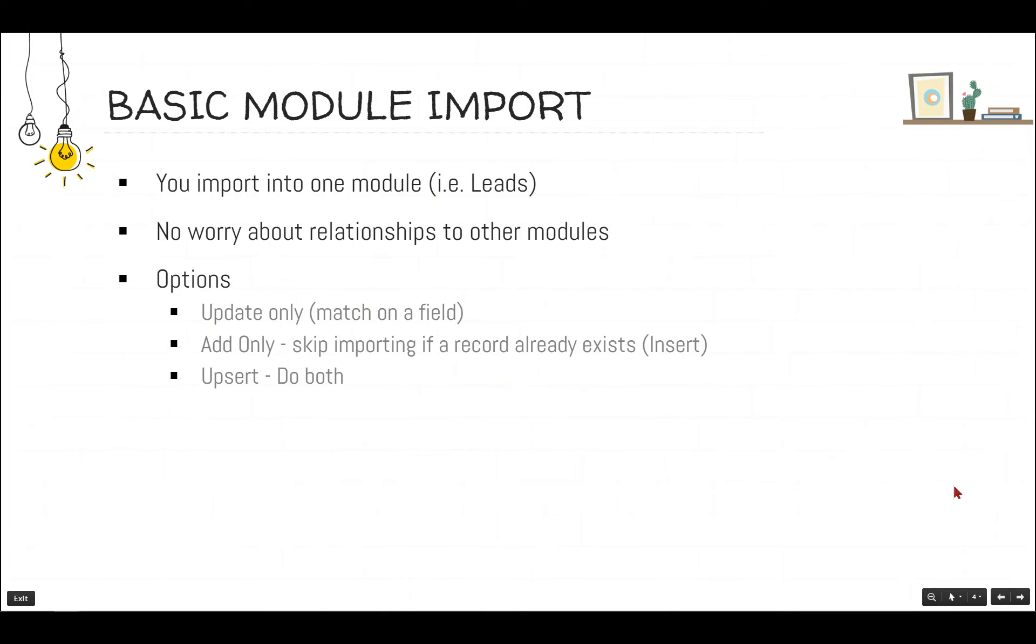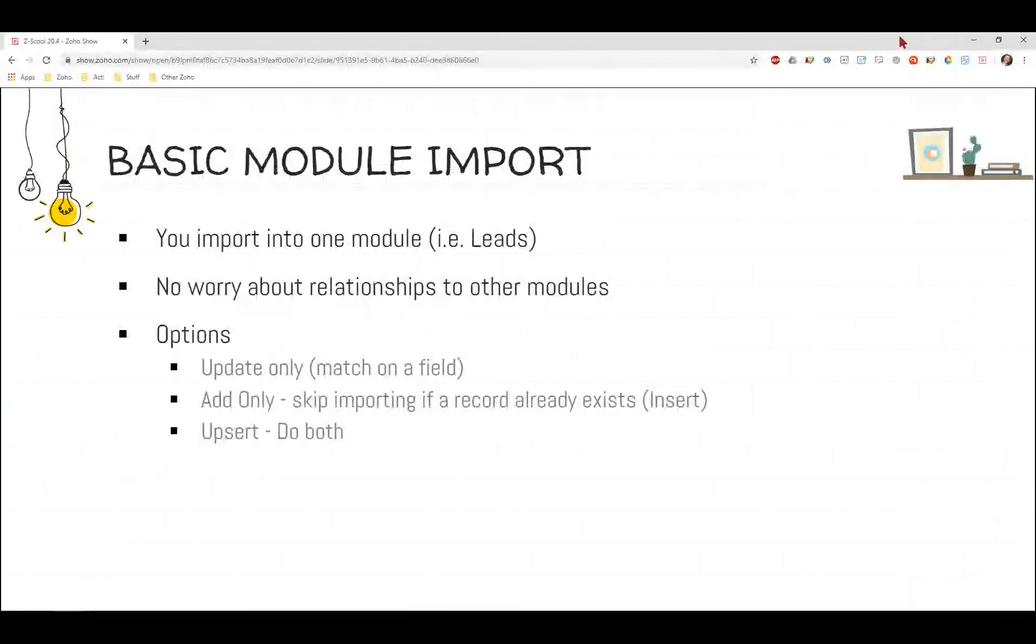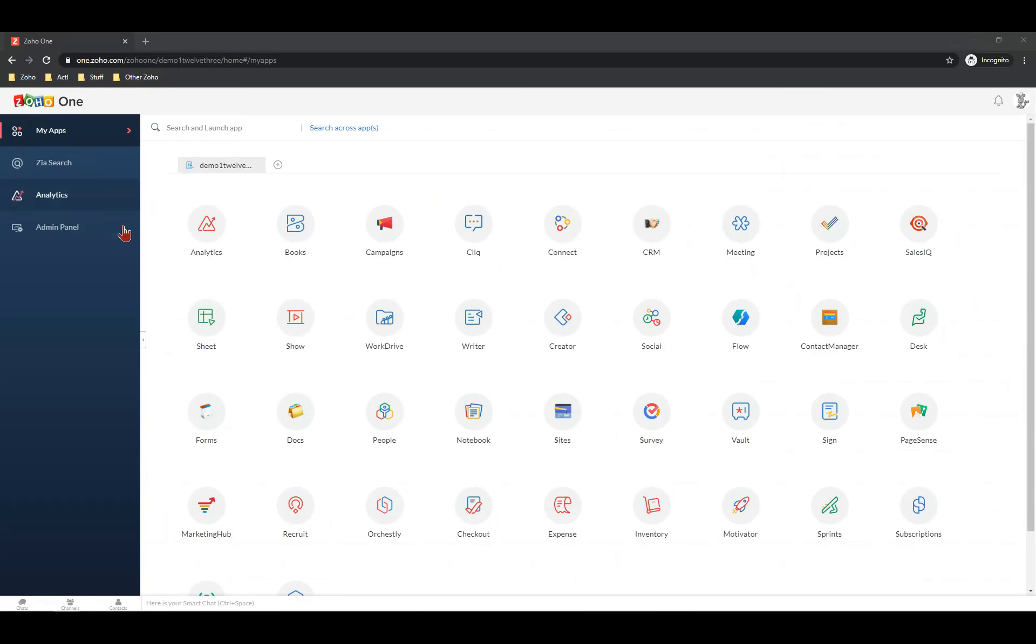Then there's an add only where I'm only bringing in records that are new, but if the guy already exists in the database, skip them. And then there's something, so that's called an insert. So you have an update, an insert, and then you can say do both, which is called an upsert. And an upsert means update existing records and insert new ones. If they don't exist, add them. So you'll have some options when you go through this and I'll show that to you again. It all depends on what your business case is and what your goals are.